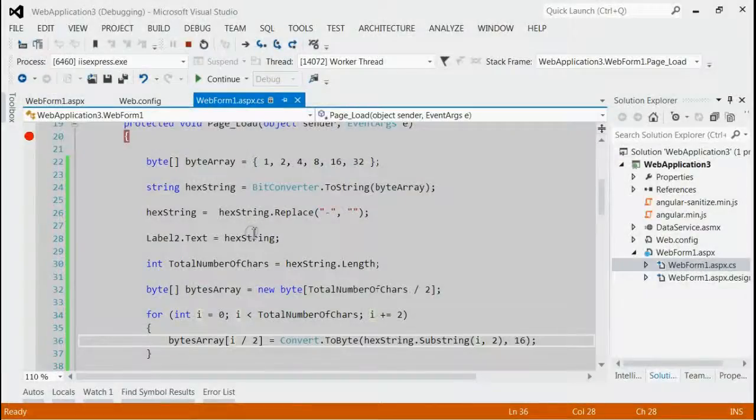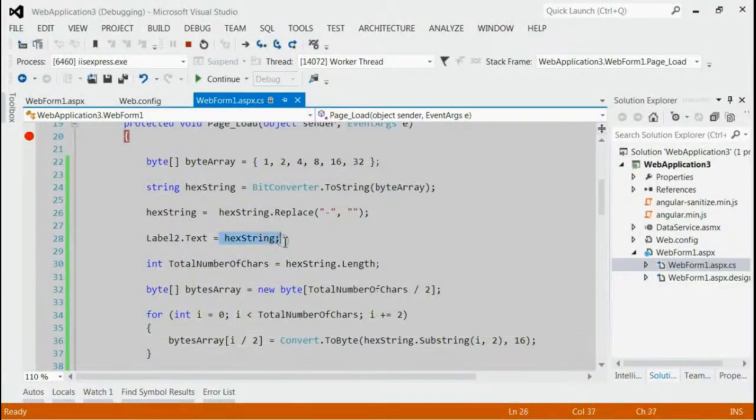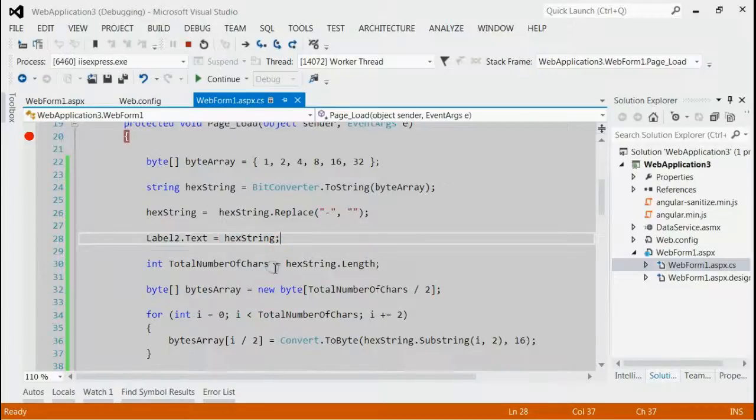So, here we have seen how to convert a byte array to hexadecimal string and from hexadecimal string converting back to the byte array.